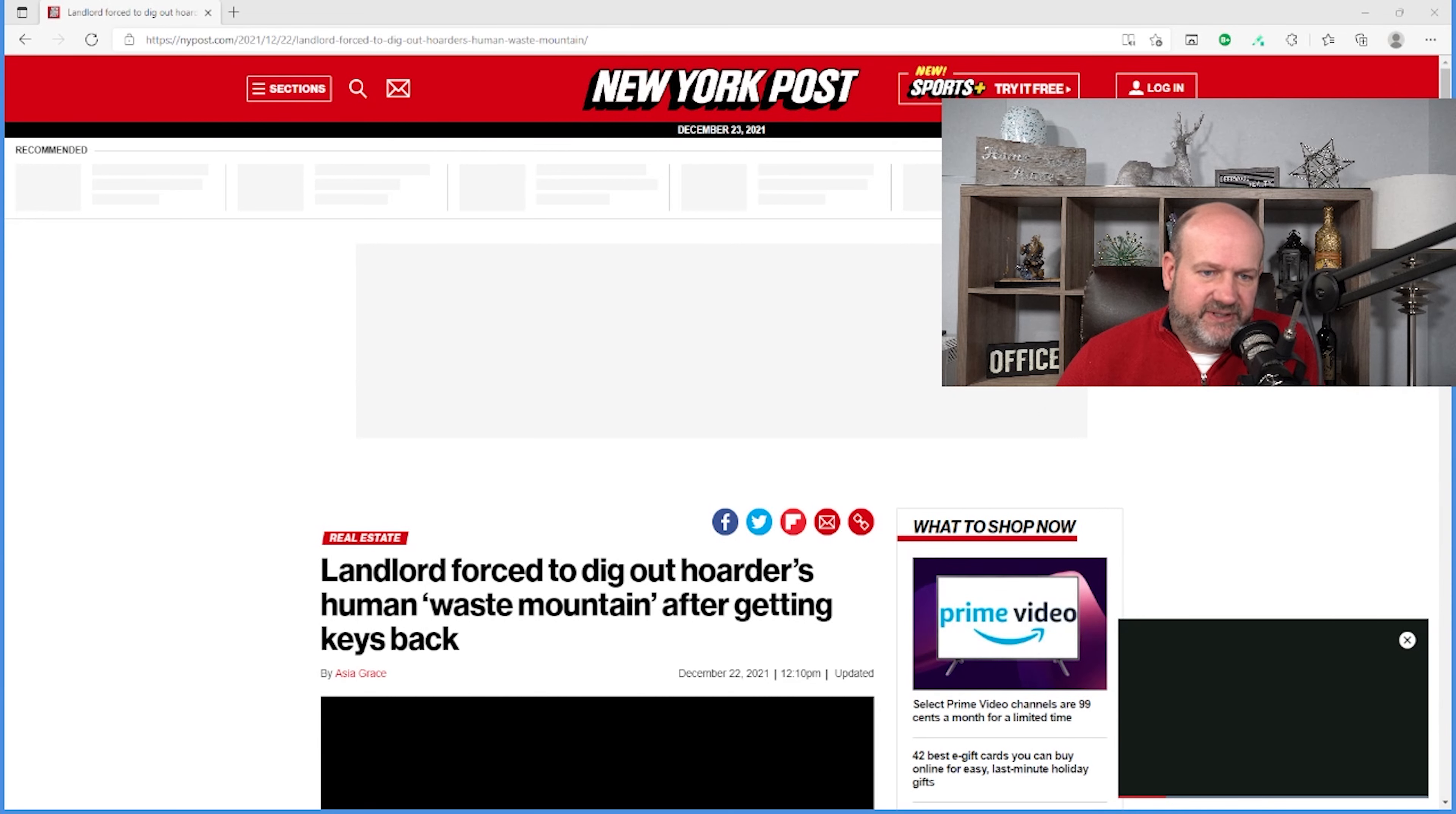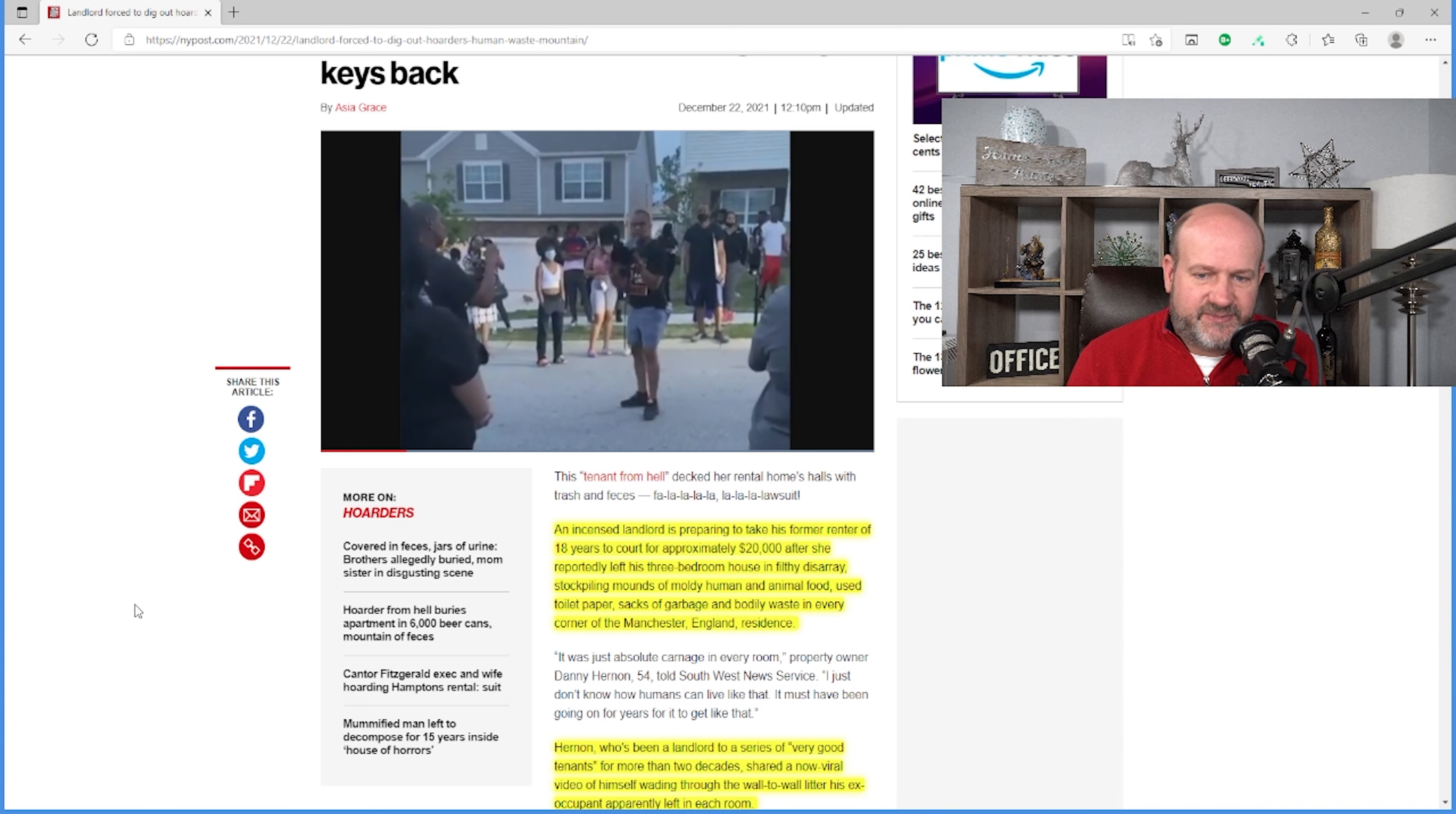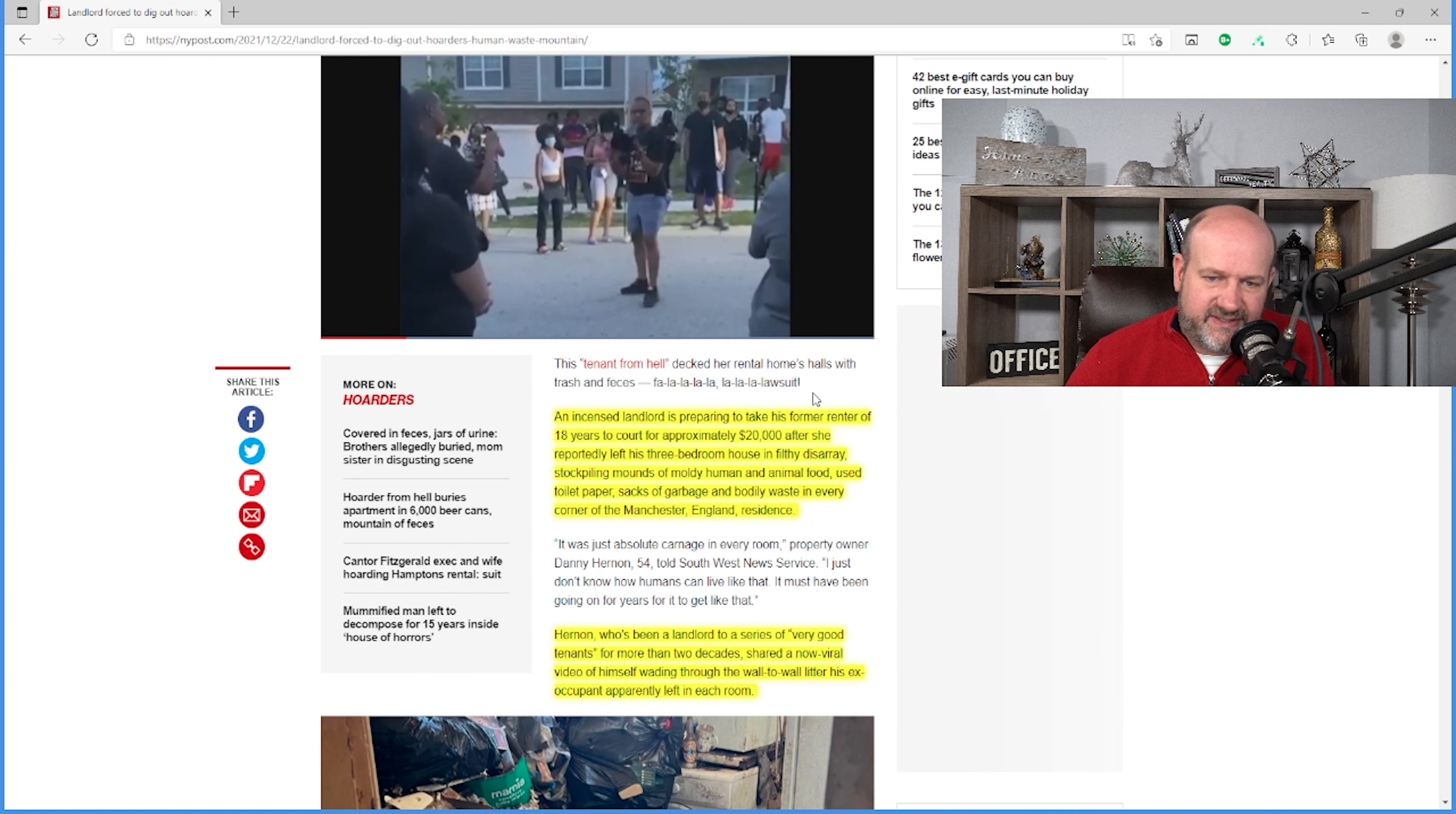It says, landlord forced to dig out of hoarder's human waste mountain after getting keys back. As a former property manager, I suspect this would be the worst thing. As a property manager, I have to tell your investor landlord what's going on would be a nightmare. At the same time, how do you live this way?